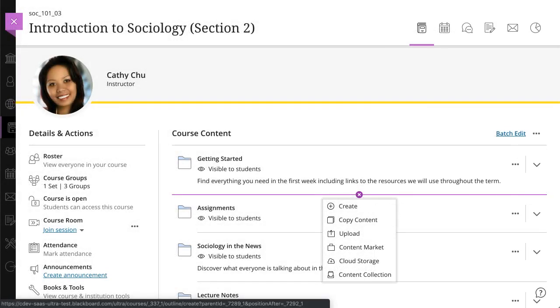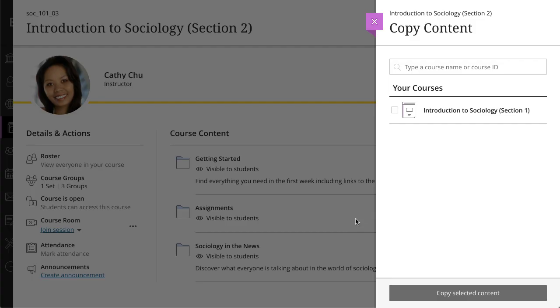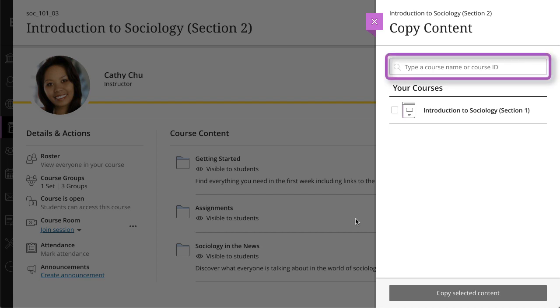Next, let's look at how you can copy content from your other courses. Select Copy Content, and all of your courses appear in the Your Courses list. If you teach many courses, use the search bar to find courses by name or course ID.